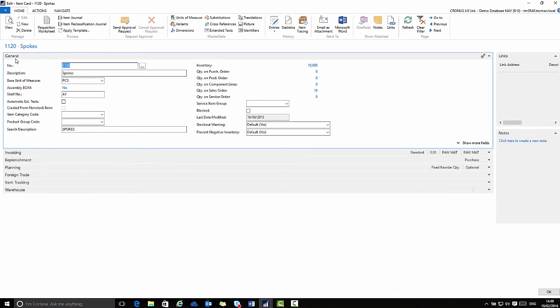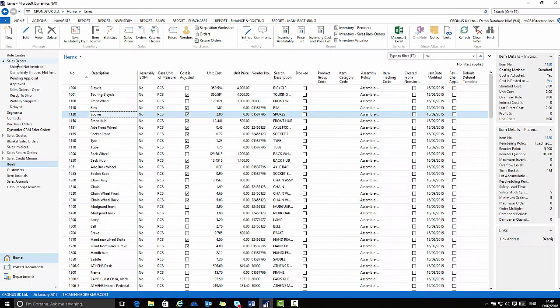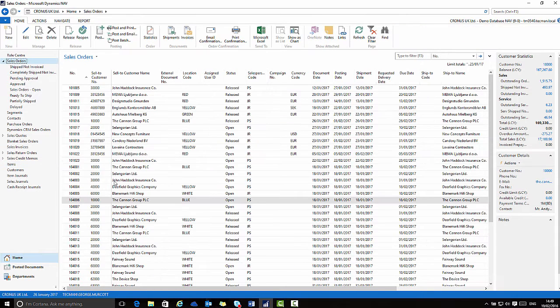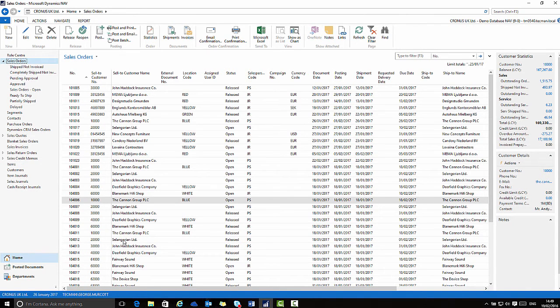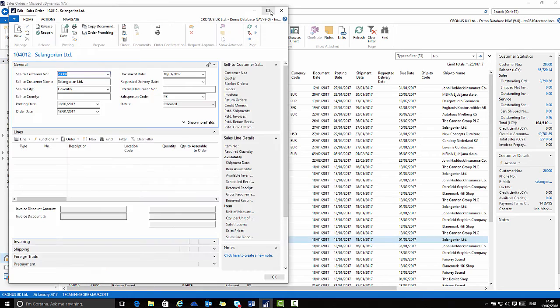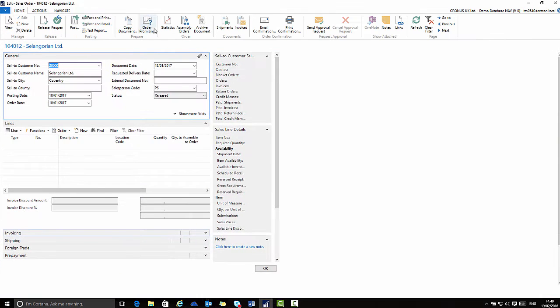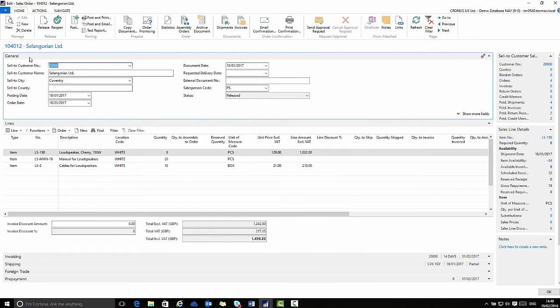If I switch to sales orders we will see the same kind of information but focused on a particular sale. Here on the card page for this sales order we see we have sold these three products to this customer.